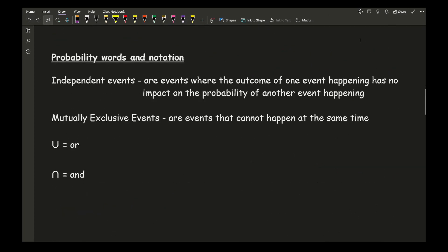Moving on to the next part, which is looking at probability words and notations. These are some of the key things you need to be aware of that are increasingly being asked in more modern exams.